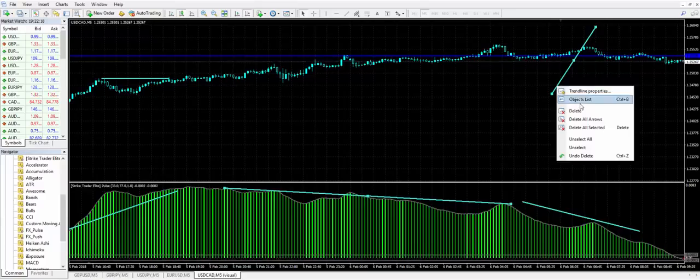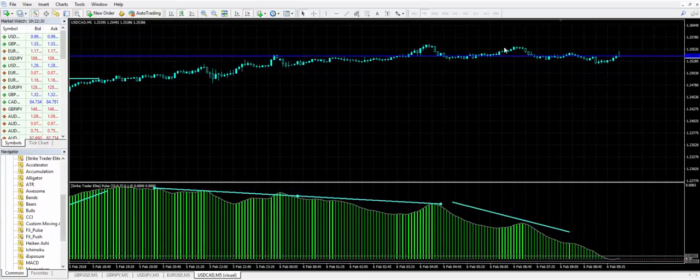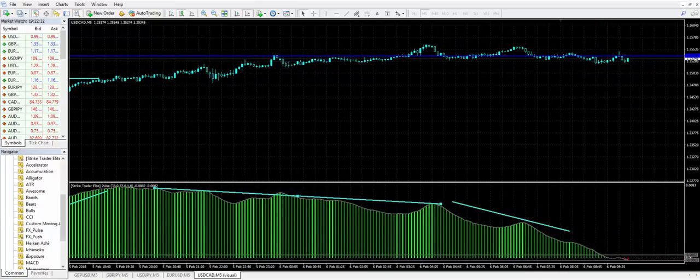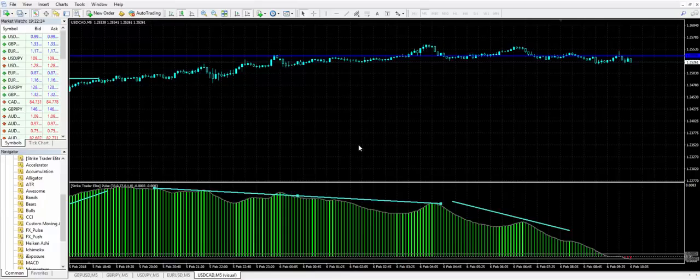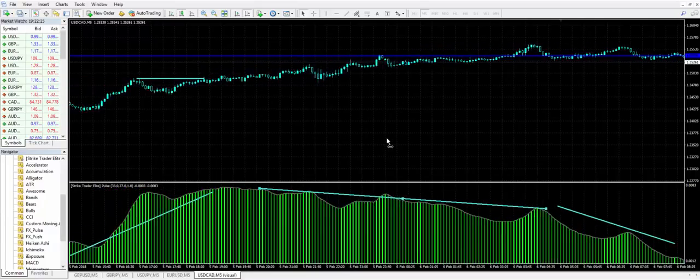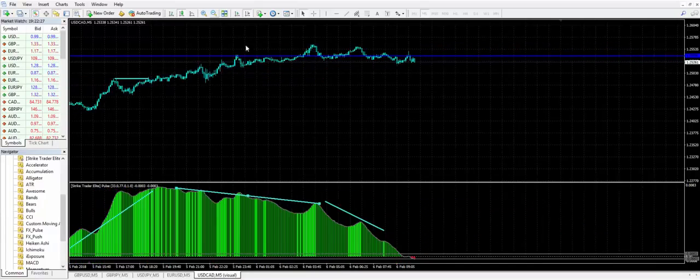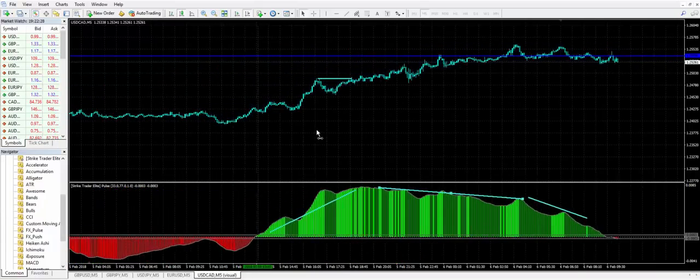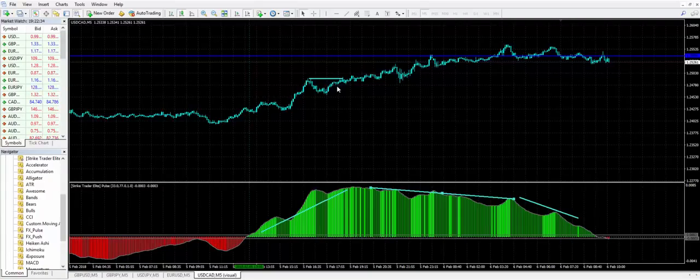So there you have it. If you have any questions on this, just let us know, but I wanted to give you a clear run-through and kind of a live conditions type look of how all the mechanisms to the pulse indicator work.